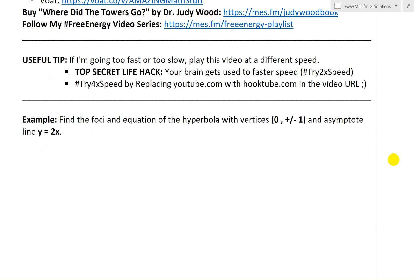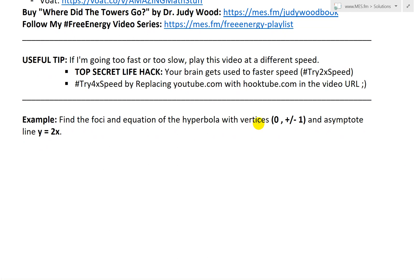This example states: find the foci and equation of the hyperbola with vertices (0, ±1) and asymptote line y equals 2x.